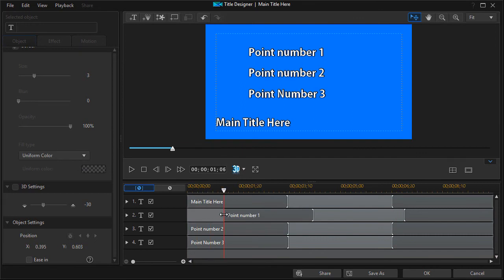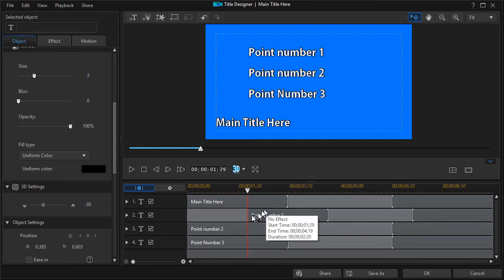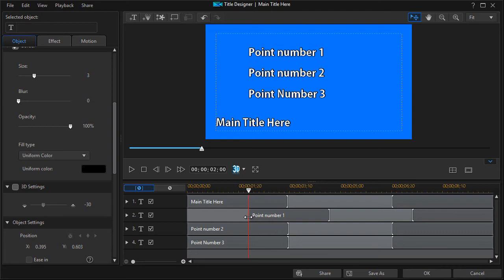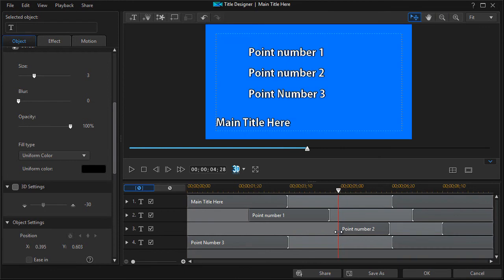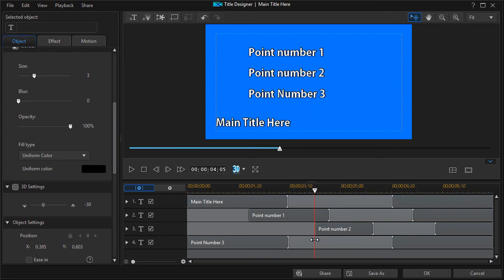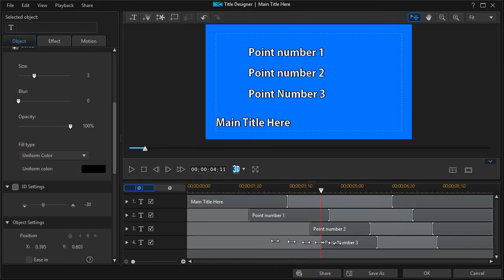And you can see above how far we're going, we'll go two seconds. Then we'll take point number two and we'll drag it over to four seconds. And point number three we'll drag over six seconds.